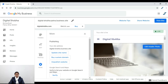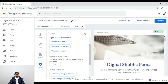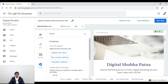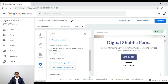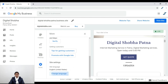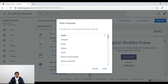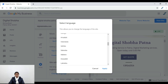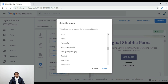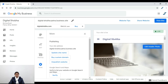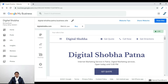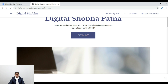Here in the settings, you will see the publishing option. Our business is verified here. If you want to change the language, you can change it here. Once your listing is verified, you can see the website. Click on the website to view it now.